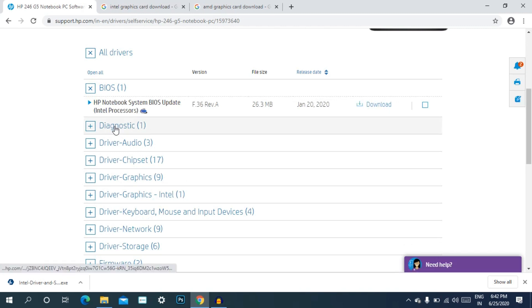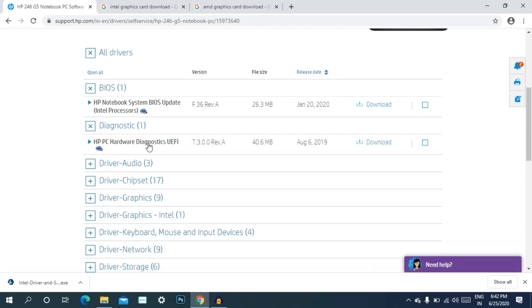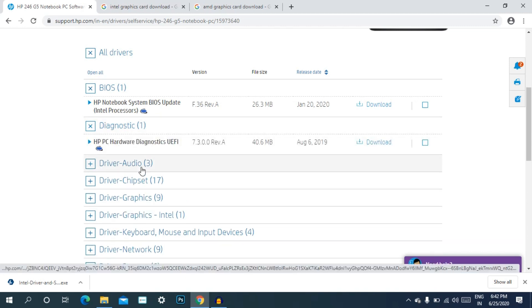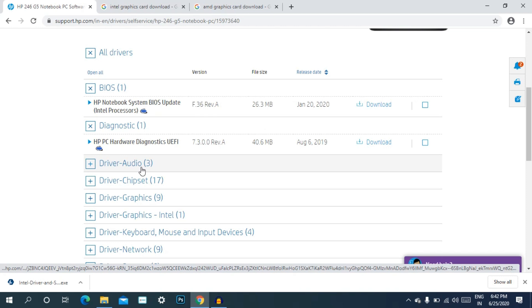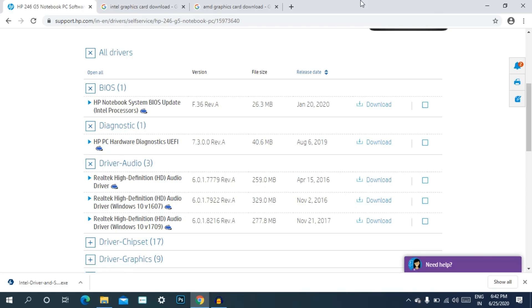You can use the download option. If you click the download option, you can download any drivers — audio, internet, graphics — and install them.